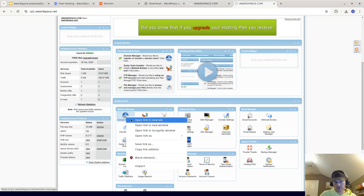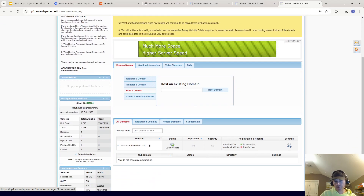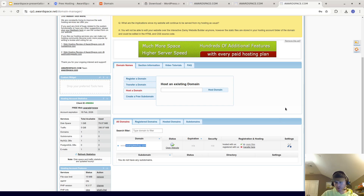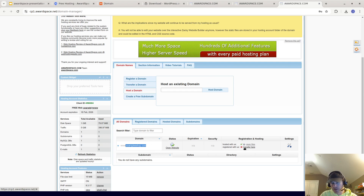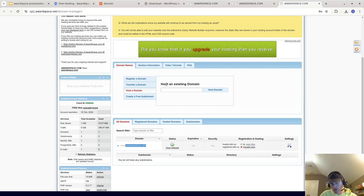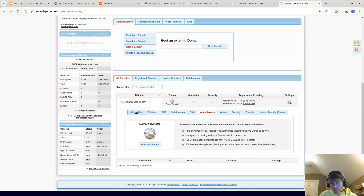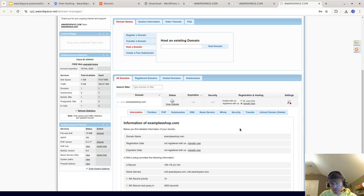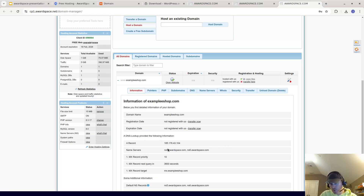Let's continue. Going back to Domain Manager, you're going to choose host a domain — in my case exampleeshop.com. I already have it here and for some reason it won't let me register it in another account, so I'm going to assume I'm making it here. Once you register it and host an existing domain, it's going to give you some information and you're going to have to change the name server. It should tell you what the name servers should be — in this case ns5.awardspace.com and ns6.awardspace.com — and you'll need to point your name servers there.